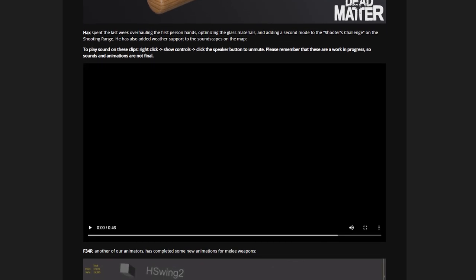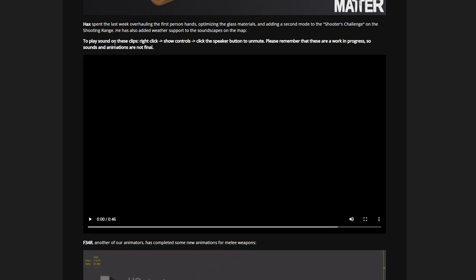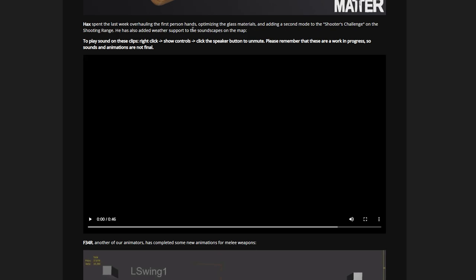We've got first person hands, optimizing grass materials and added a second mode to the shooter's challenge on the shooting range. Oh, that's pretty cool. It also added weather support for soundscapes on the map.